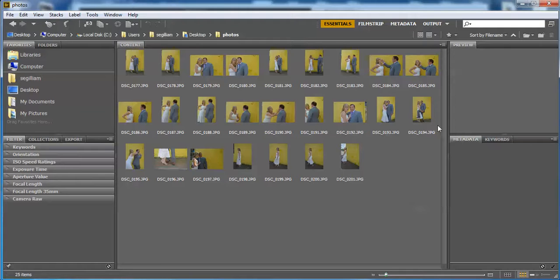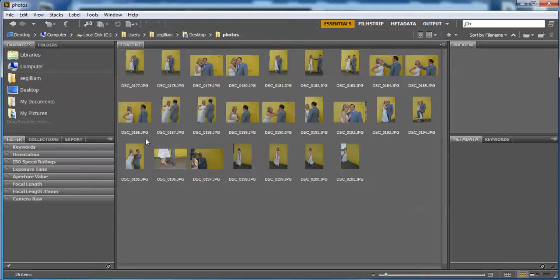These are all of the photos that I have ready for a contact sheet from one shoot. This is when I was photographing a wedding. All of these photos were obviously taken at the same place and I want them all on one contact sheet so I can choose which ones I would like to print and work on.